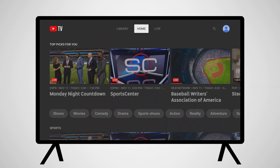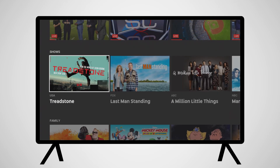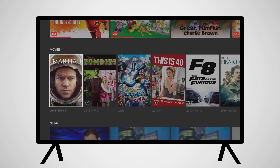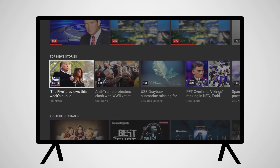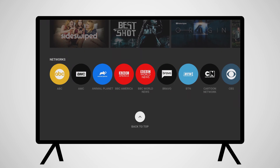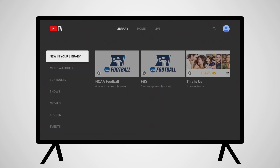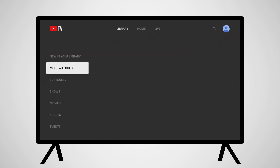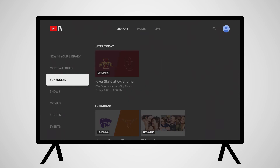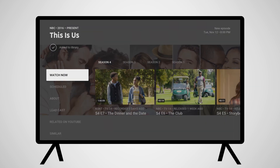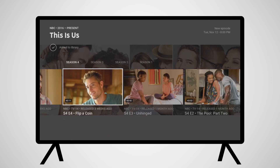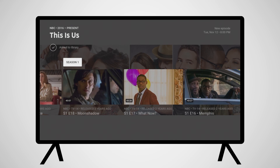Navigating through the YouTube TV application is easy. The first screen you'll see is Home. At the top of the screen, you will be able to select between Library, Home, and Live. The Home screen includes programming you might be interested in, episodes you might resume watching, and suggested programming listed by categories. Switching to the library provides you with the programming you have chosen to record. Categories include new recordings, most watched, and upcoming programs. Clicking on a recording or a show will bring up access to all of the recorded and upcoming episodes of that program.